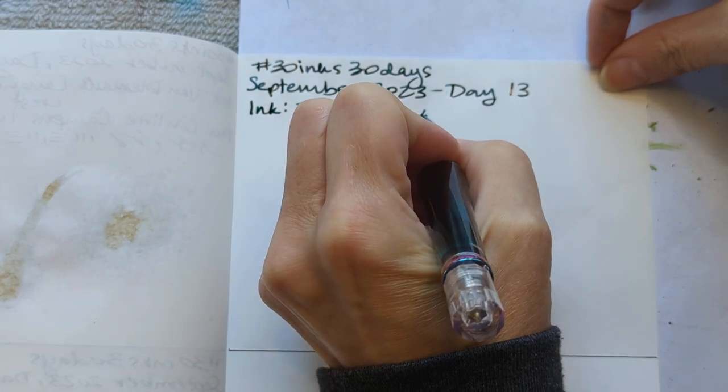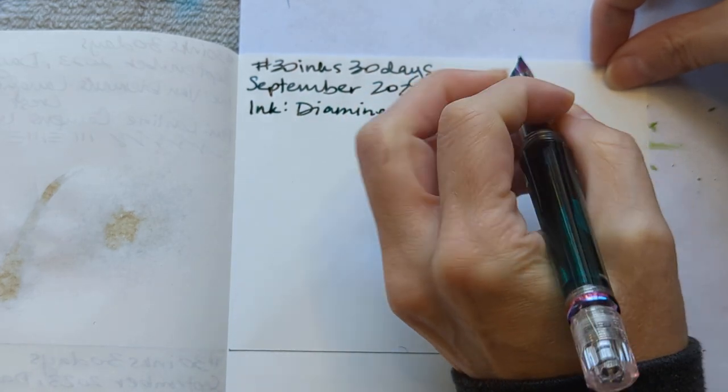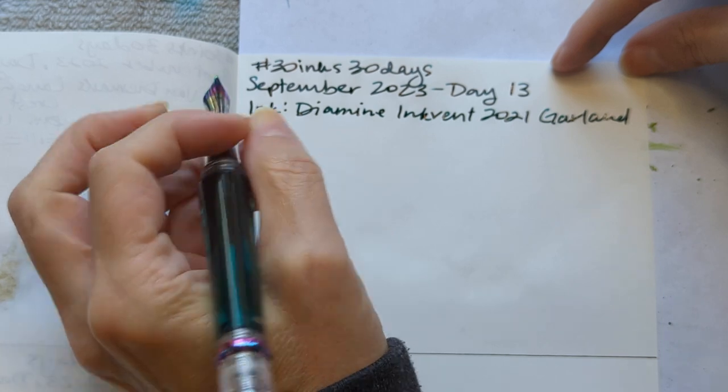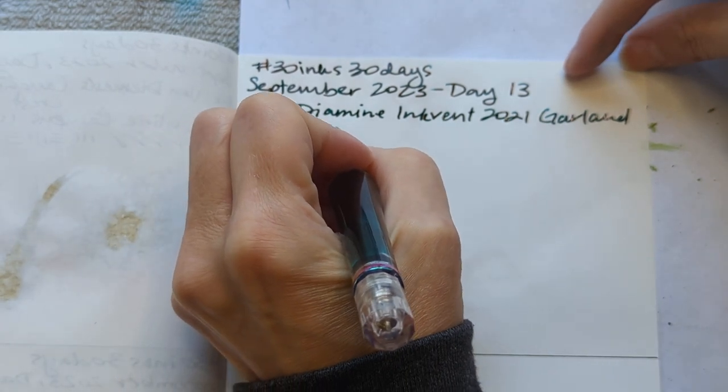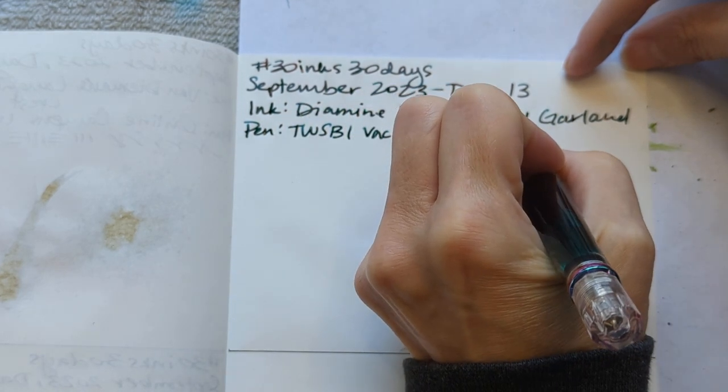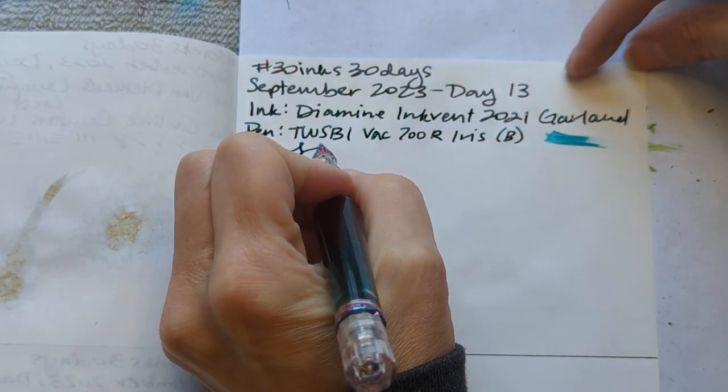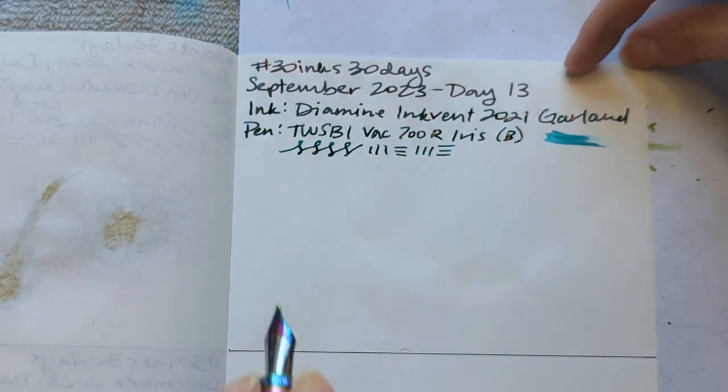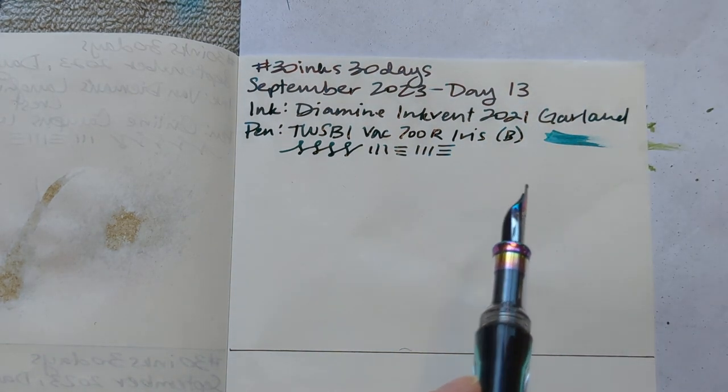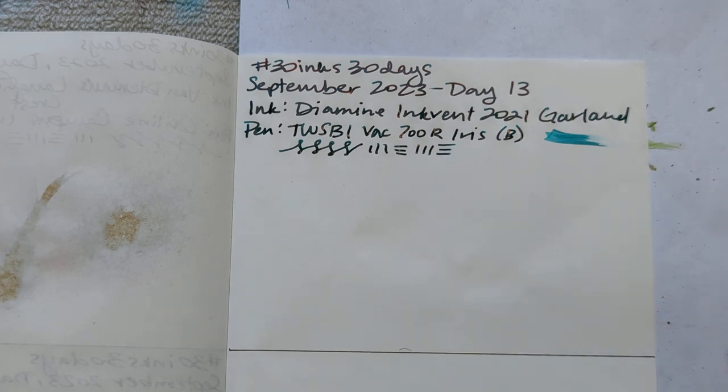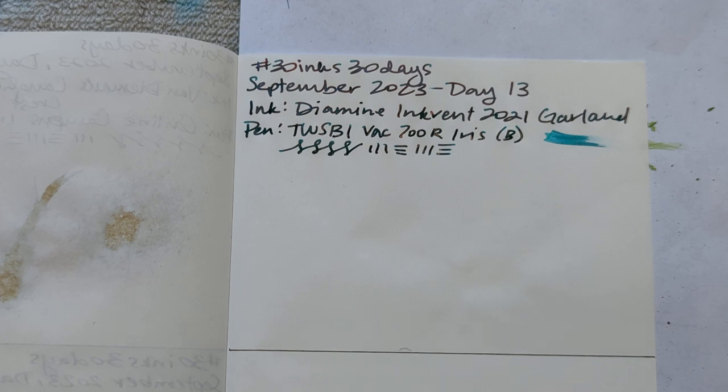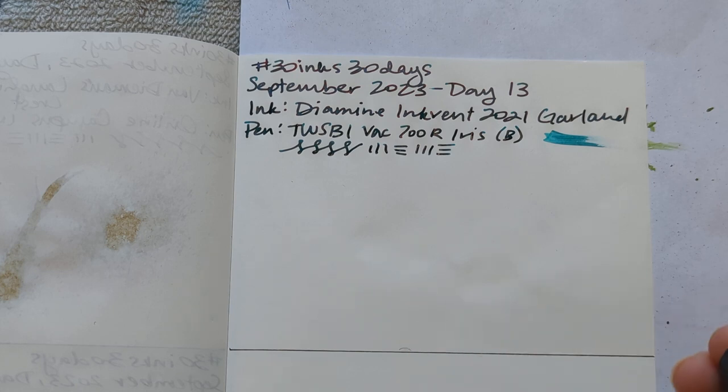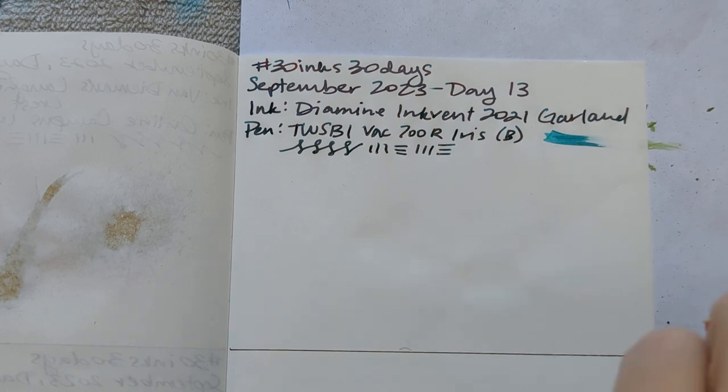So I'm in Ink Vent 2021 Garland, but not Judy, pen TWSBI Vac 700R Iris B. If my swatch cards were like not buried in a drawer I would compare this to Emerald of Chivor for you. Based on memory alone this is a little greener, but you know memory lies to us. So I call, excuse me, psychology has taught us that, especially with regard to eyewitness testimony.